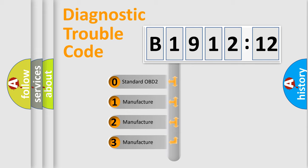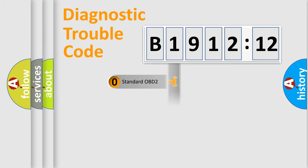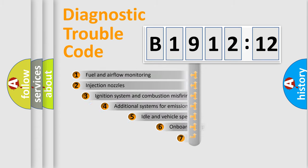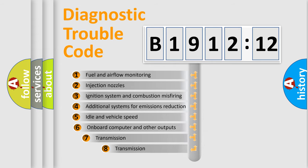If the second character is expressed as zero, it is a standardized error. In the case of numbers 1, 2, 3, it is a manufacturer-specific expression of the car-specific error.